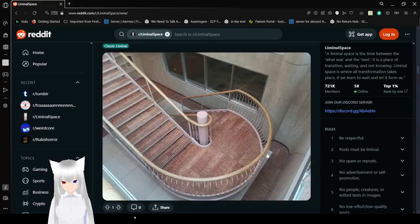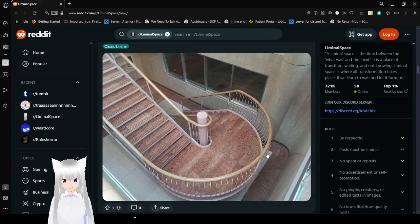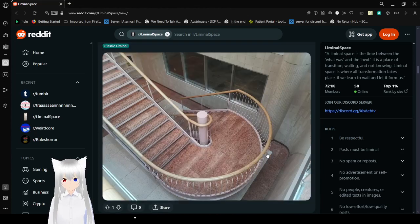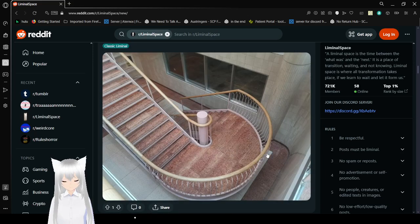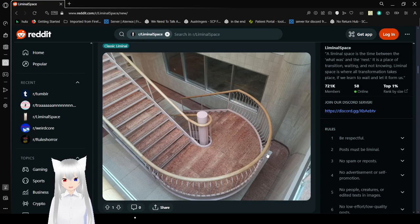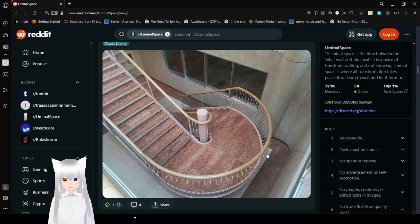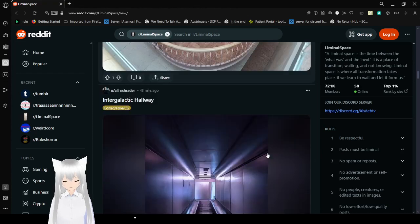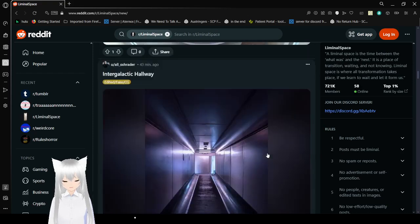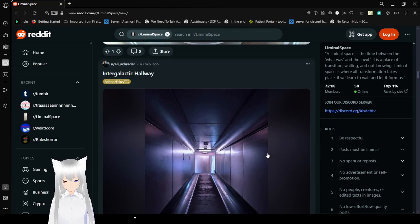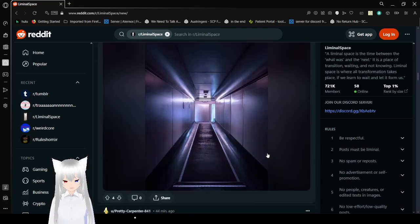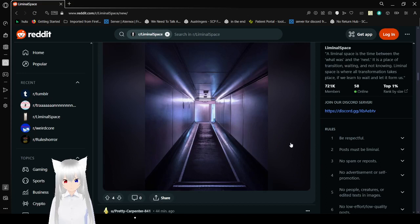Stairway to underground parking lot. It's rare to see stairs like that, but I do like seeing them. Intergalactic hallway. This is edited or fake. And wow. That's an interesting look, though.